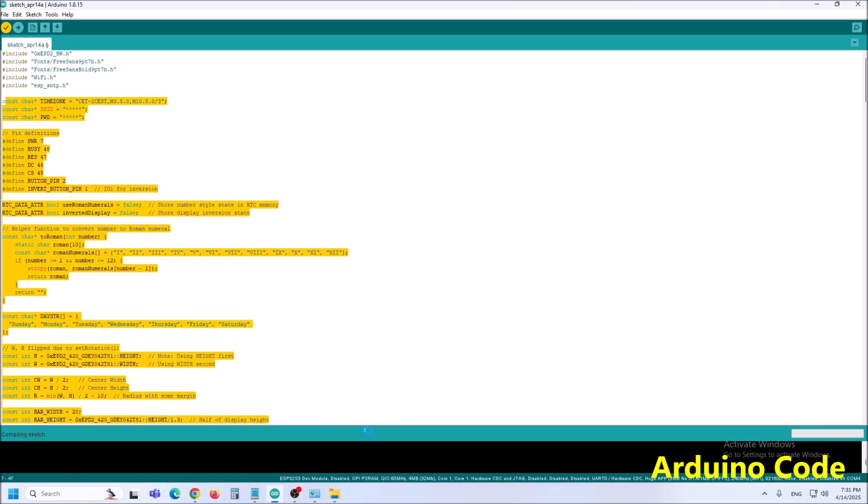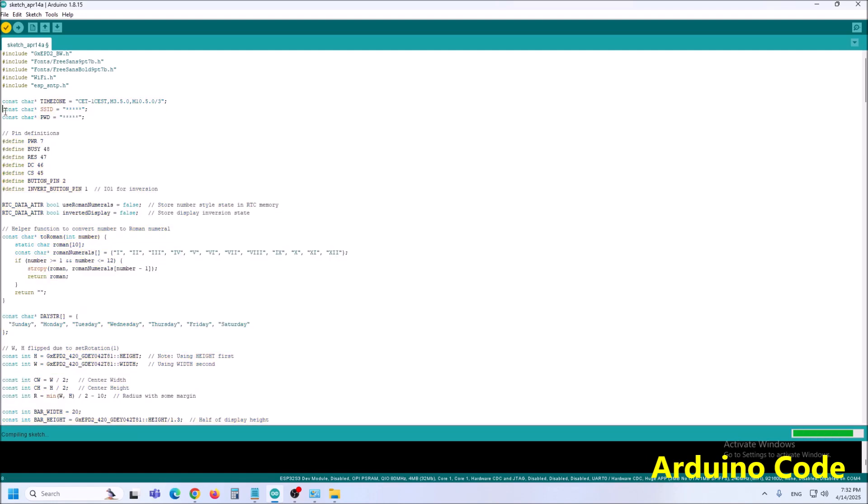It is important to mention that the current time is taken via the internet according to the time zone in which you live. For different time zone definitions have a look at the POSIX time zones database. You also need to enter the credentials of your local wi-fi network.